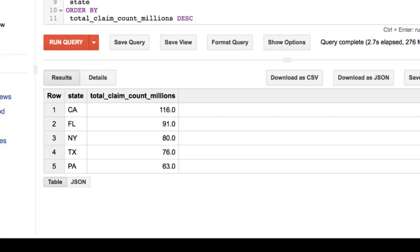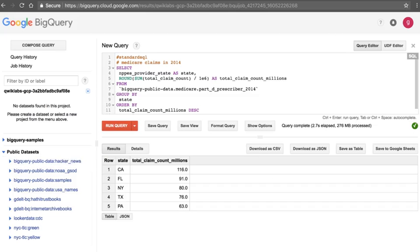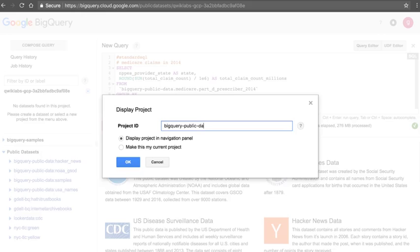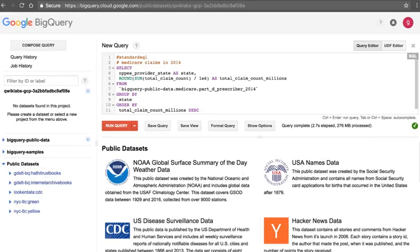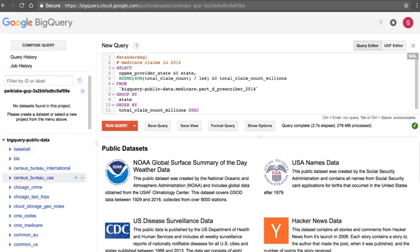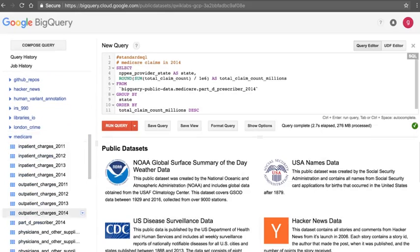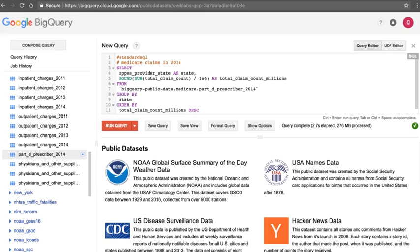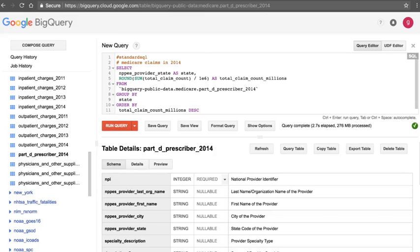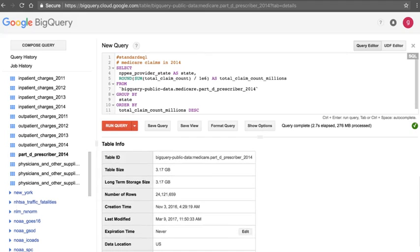Notice the claim amounts are in the millions. Let's look at this particular table — it's in BigQuery Public Data, under Medicare, Part D Prescriber 2014. This dataset has about 24 million rows, so we were able to do an ad hoc query on 24 million rows in a matter of seconds.